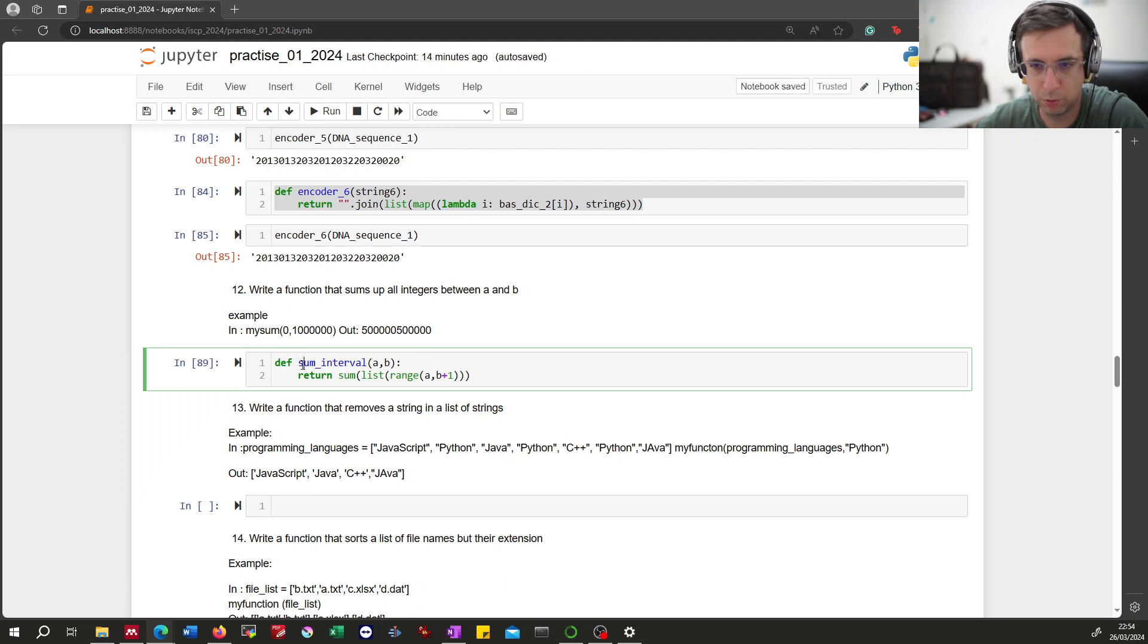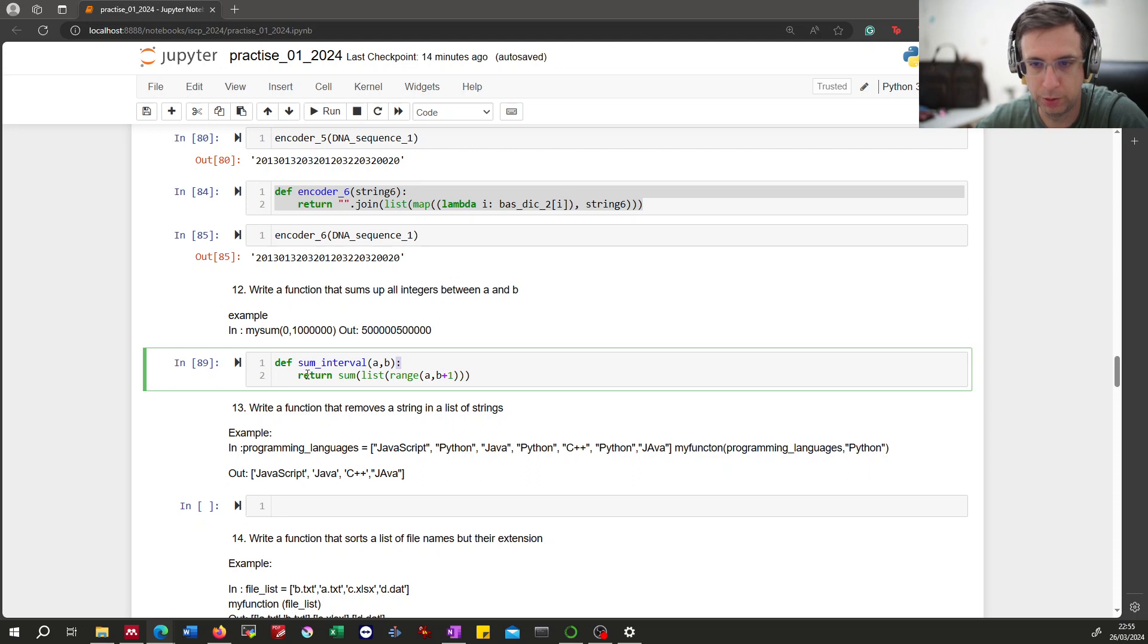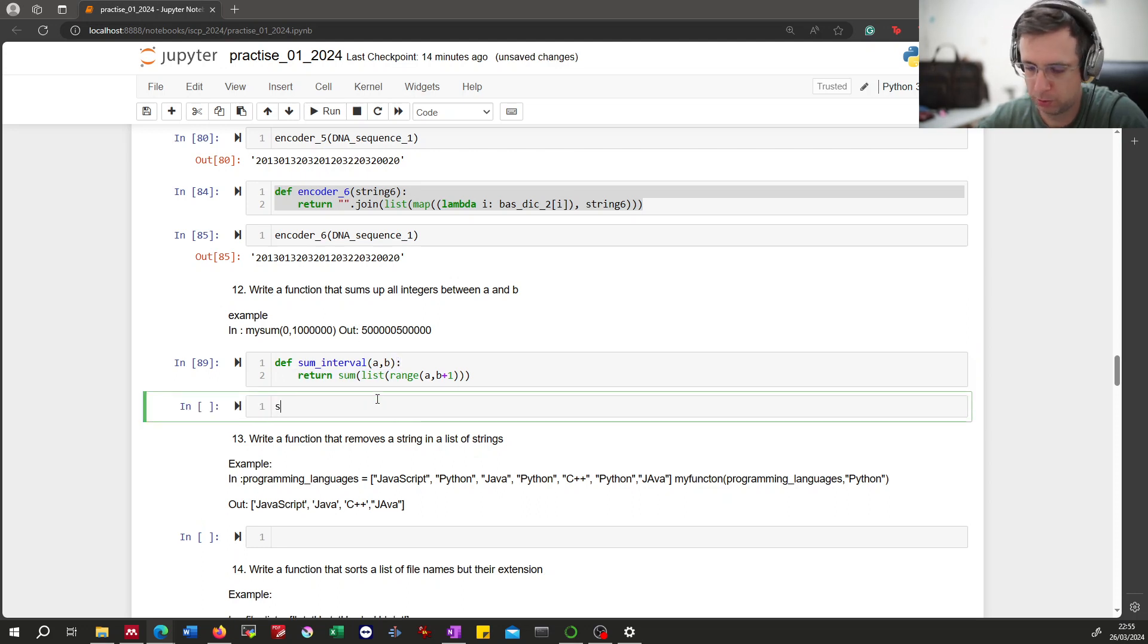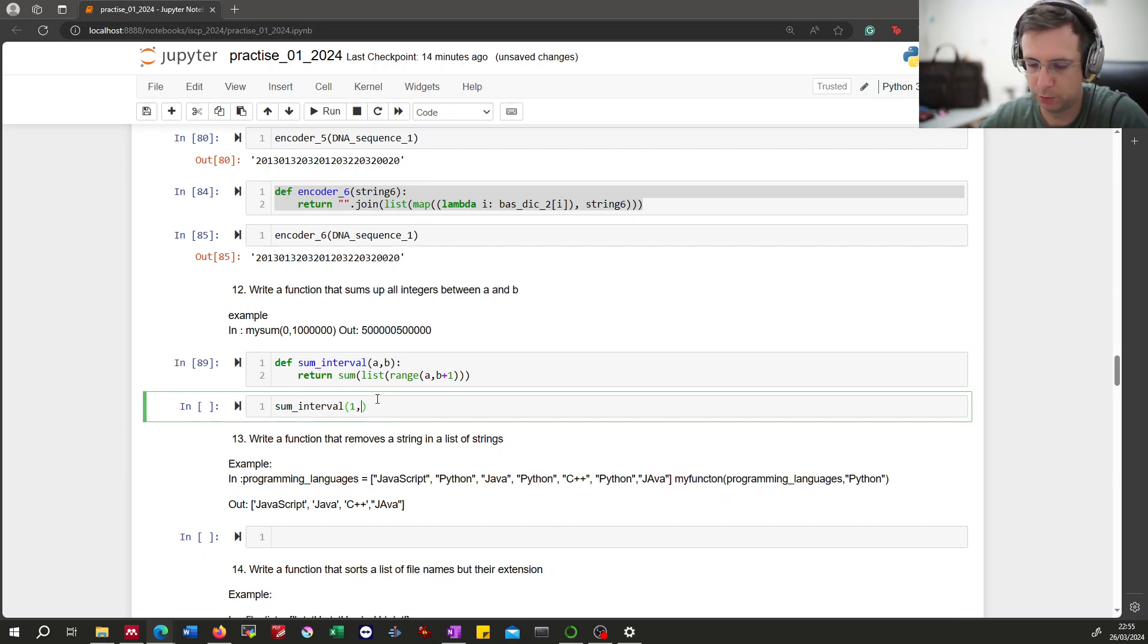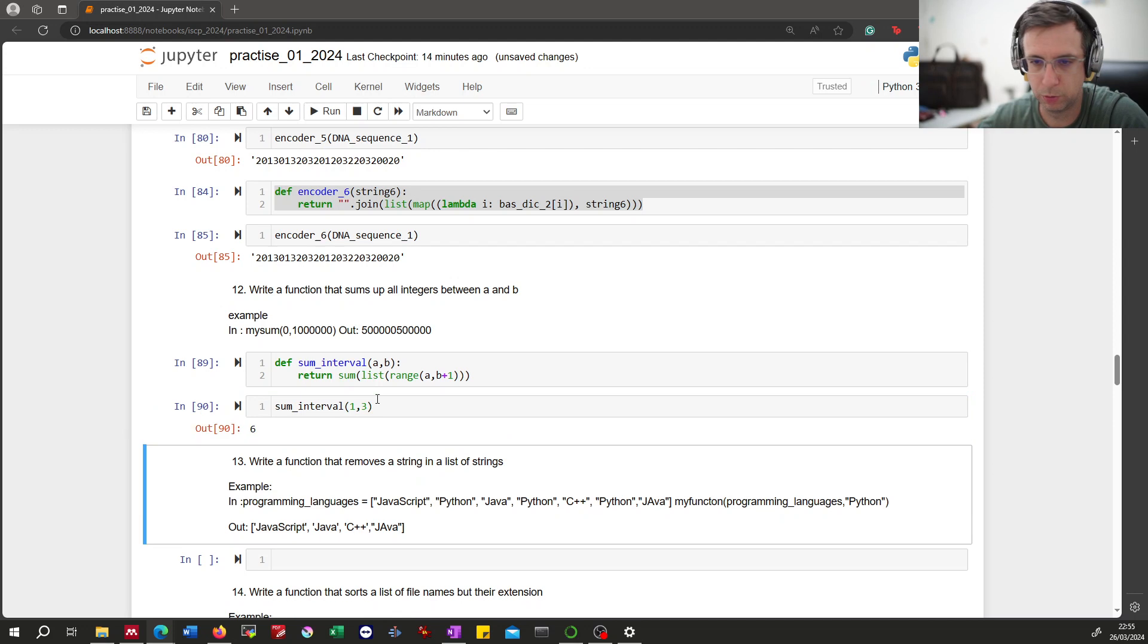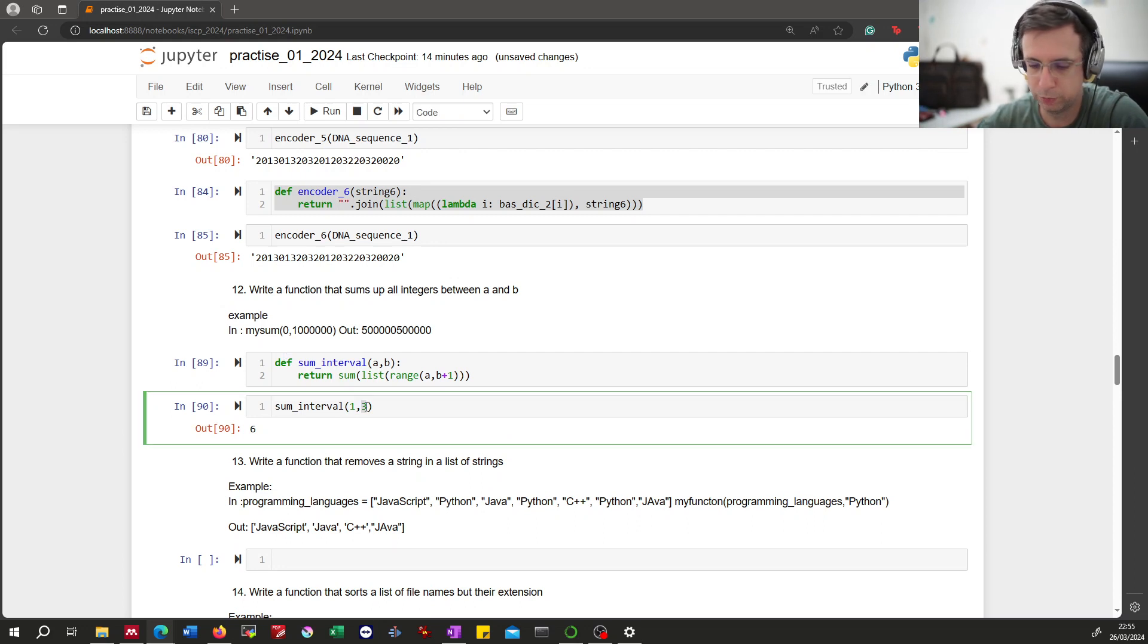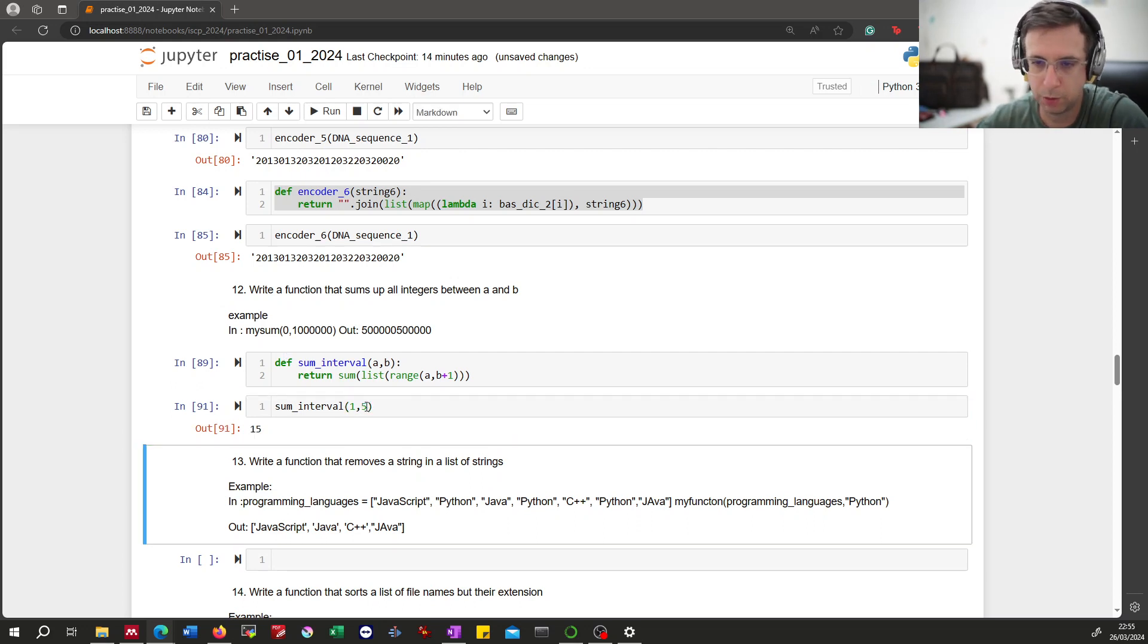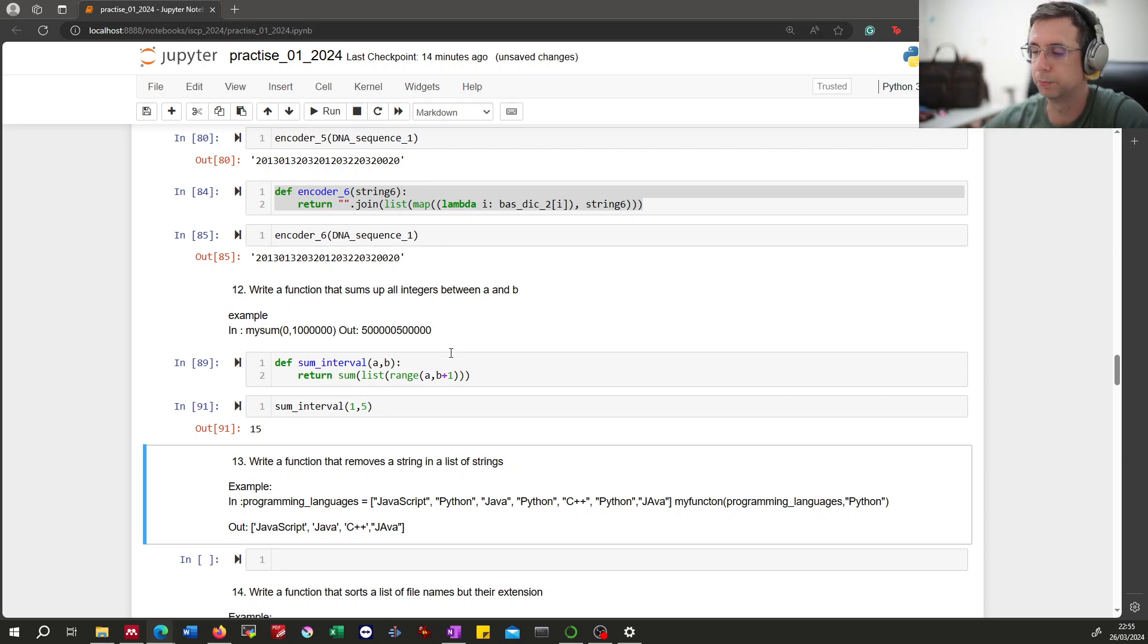Testing the function. So interval three, six: one plus two is three, plus three is six. One, five: six plus four is ten, ten plus five is fifteen. So it seems to work.